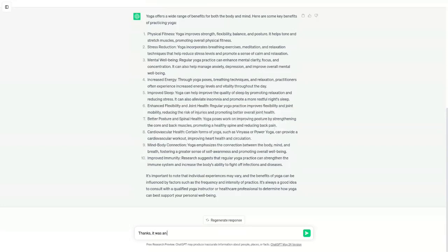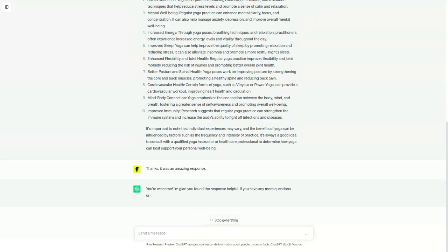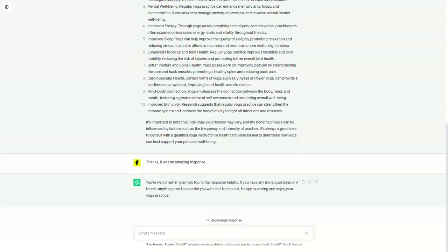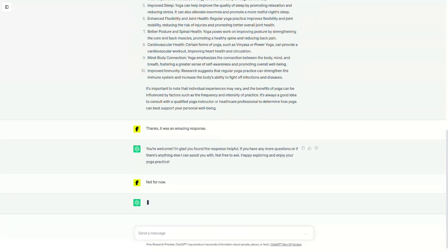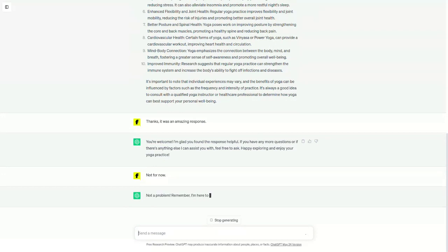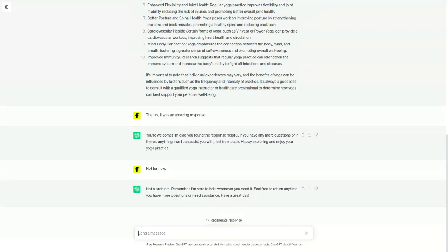How does ChatGPT work? ChatGPT is trained on a massive dataset of text and code. This dataset includes books, articles, code, and other forms of text. ChatGPT learns to generate text by analyzing this dataset and identifying patterns.